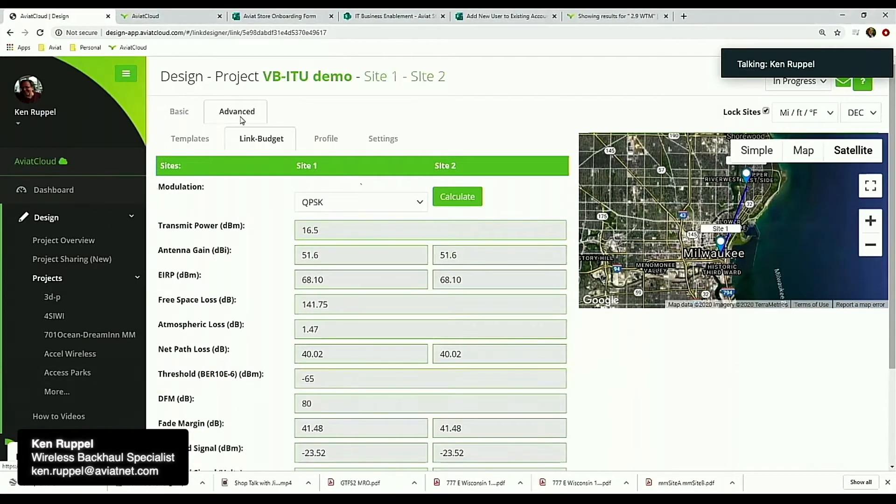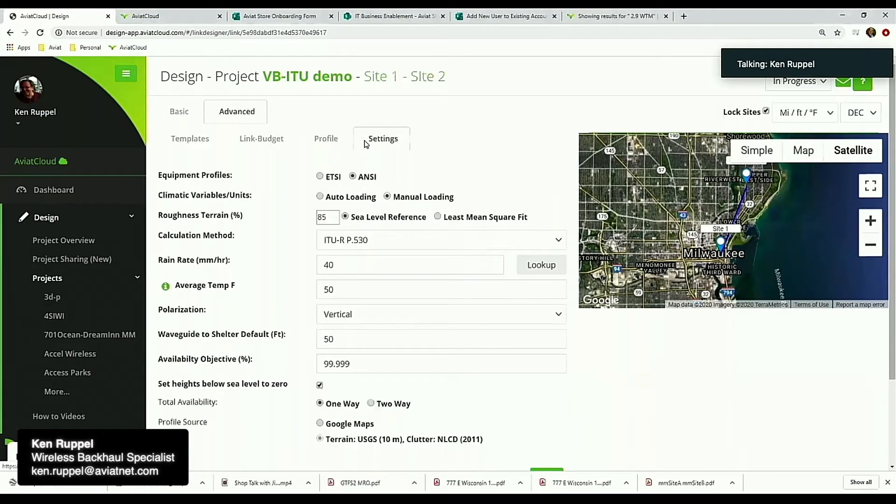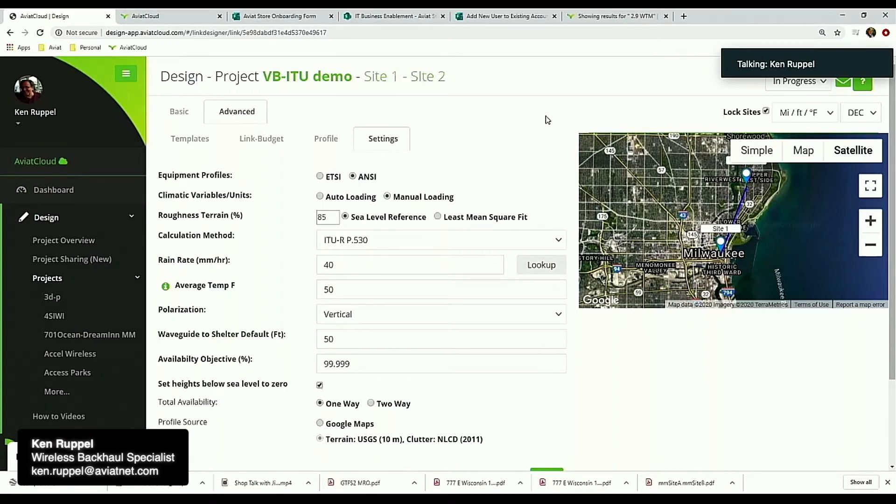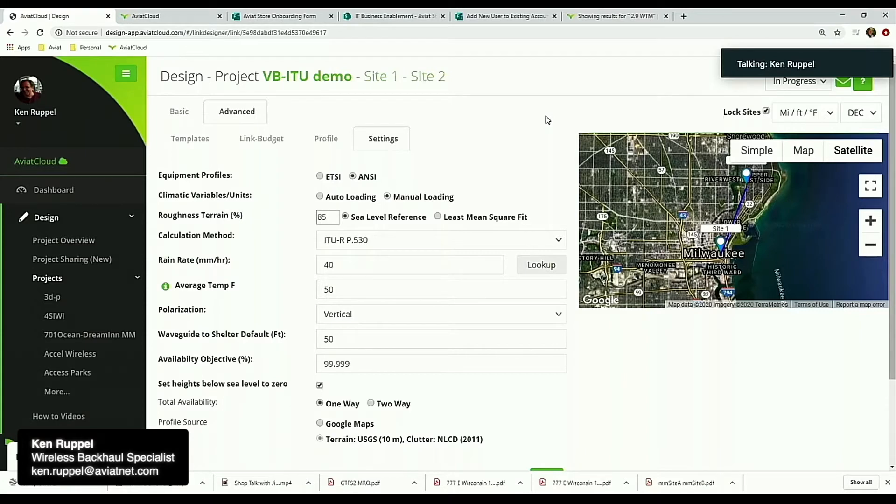If you don't do anything to our tool but just use the defaults, what you'll find is that we default to something called Vigants-Barnett, which is an older propagation method that was invented I think in the early 60s by some guys at Bell Labs. They had done some studies of propagation as to temperature variations and climate variations, ducting, rainfall effects on different frequencies, and they came up with all this fancy math to do radio propagation.